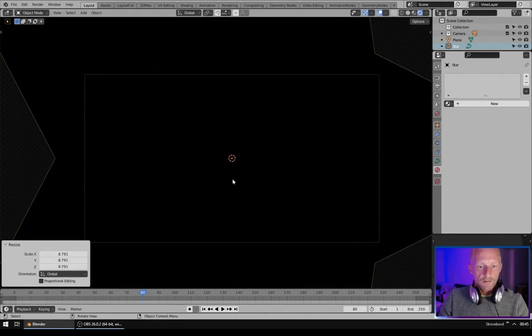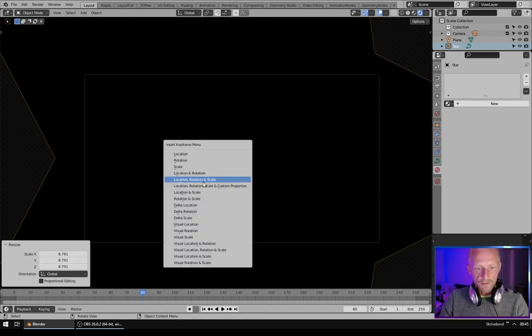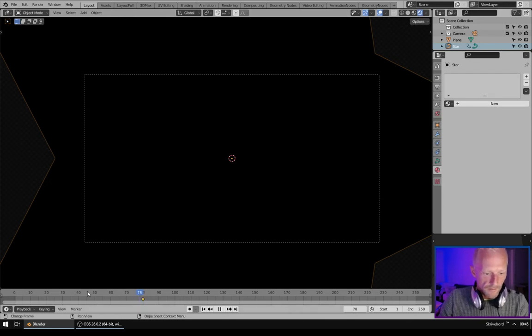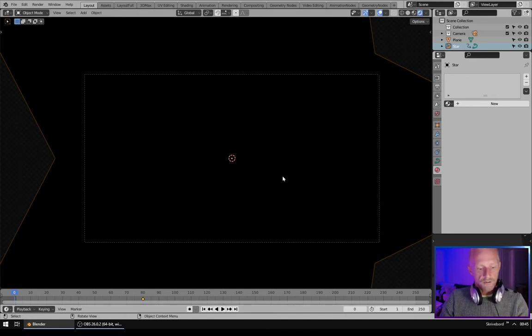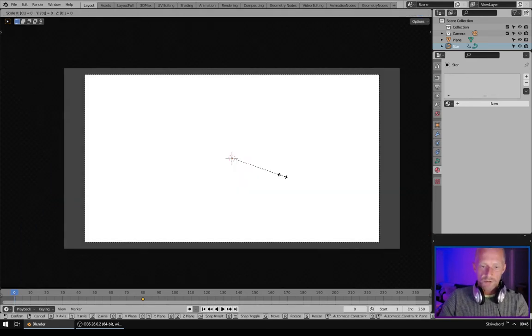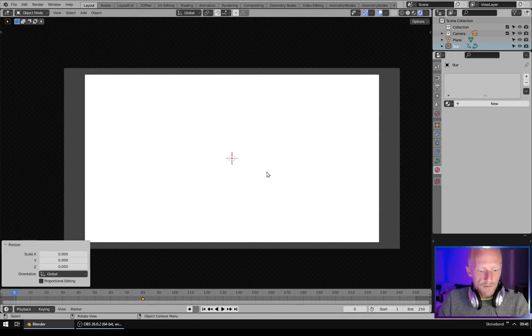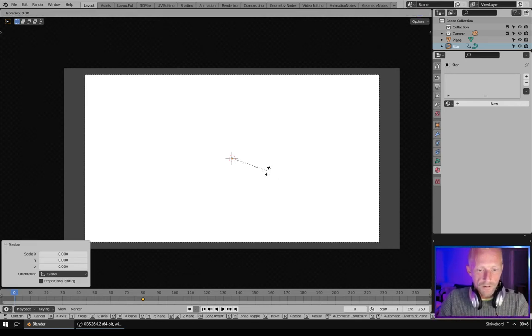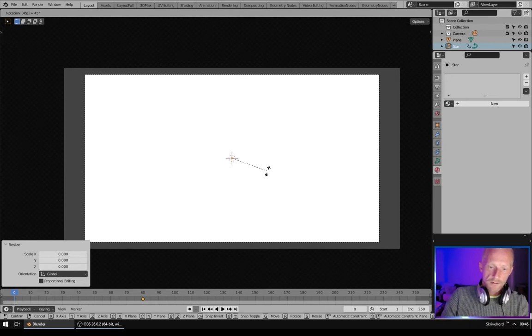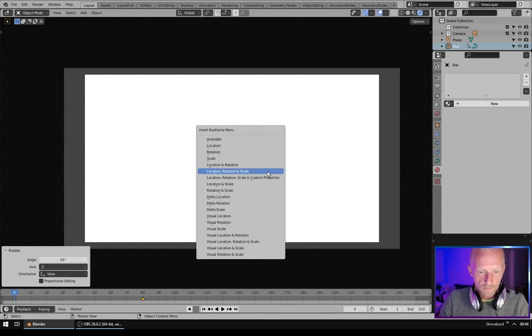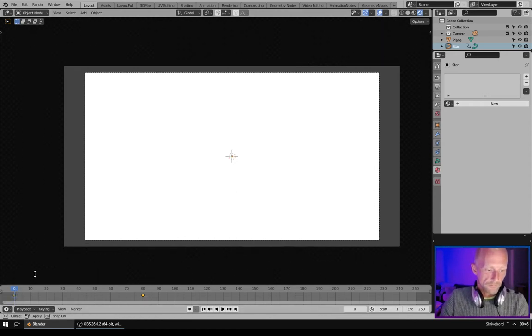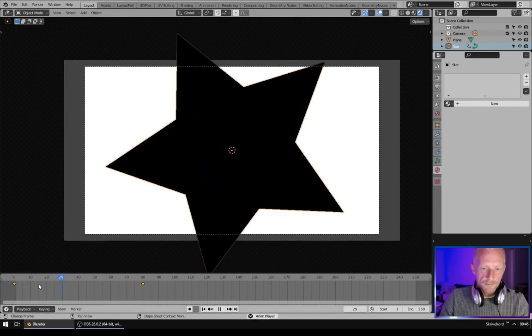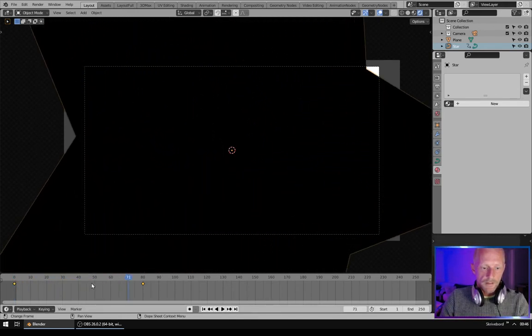And add a keyframe. Location, rotation, scale. Go back to frame 0 and hit S for scale, 0 on the numpad, and hit enter. And I, location, rotation, scale, like that.